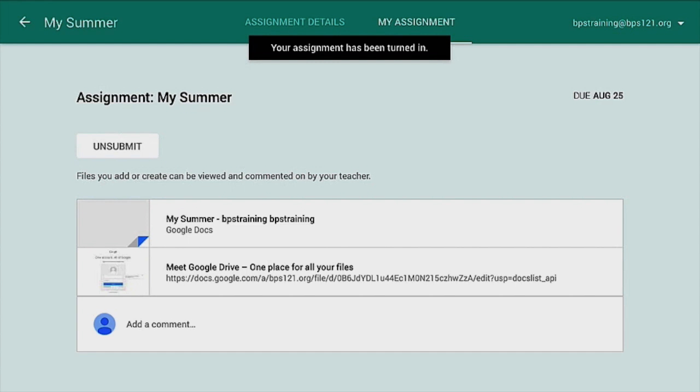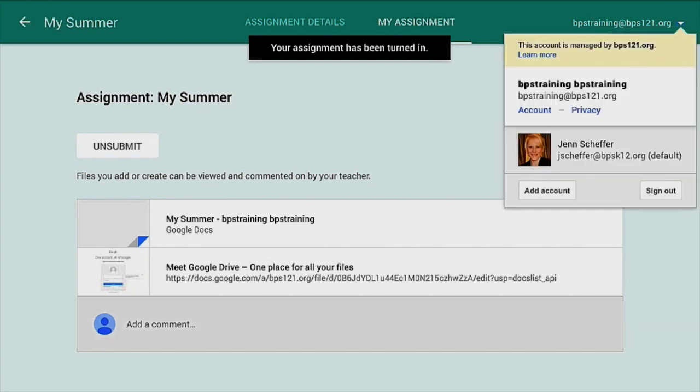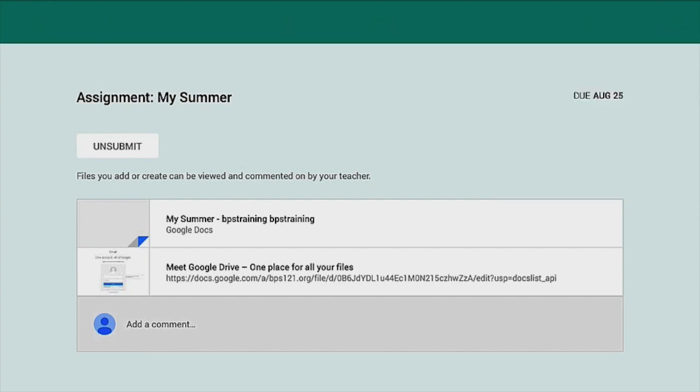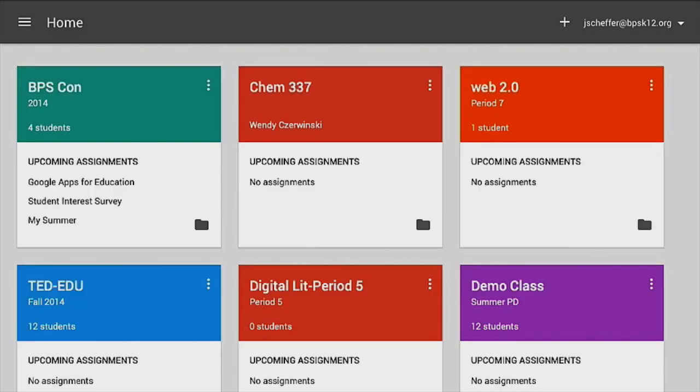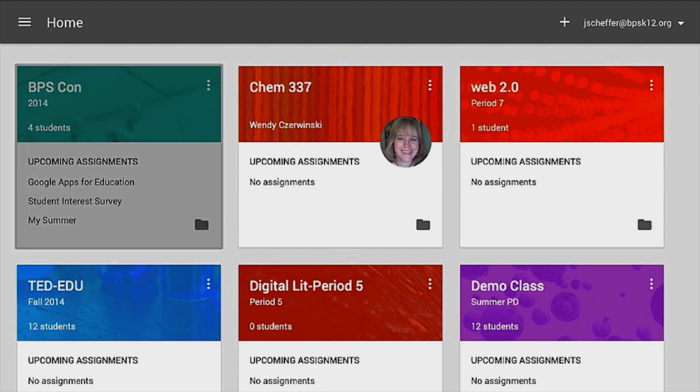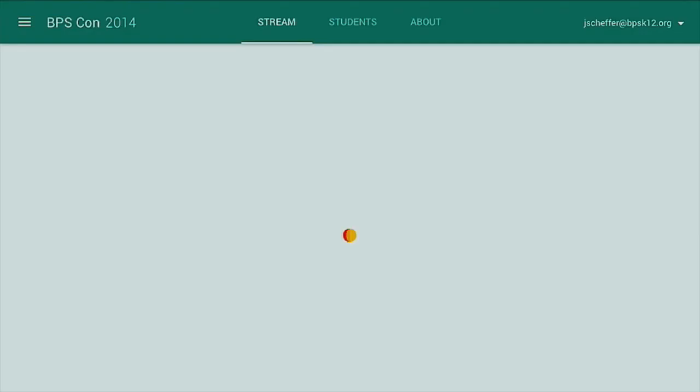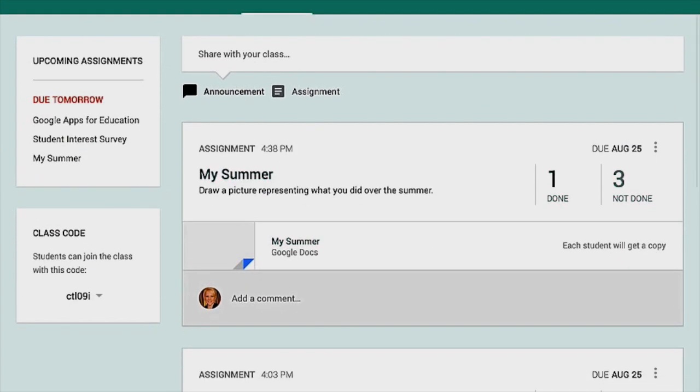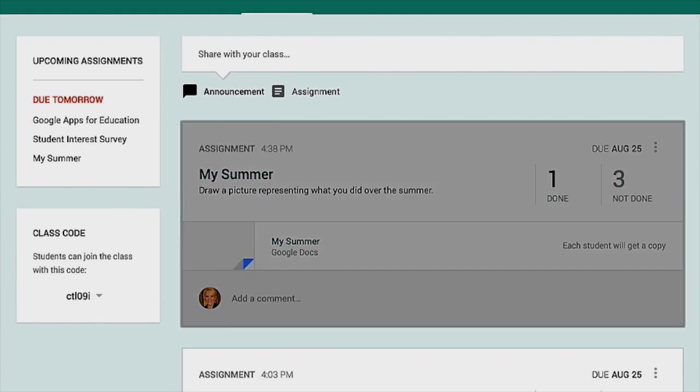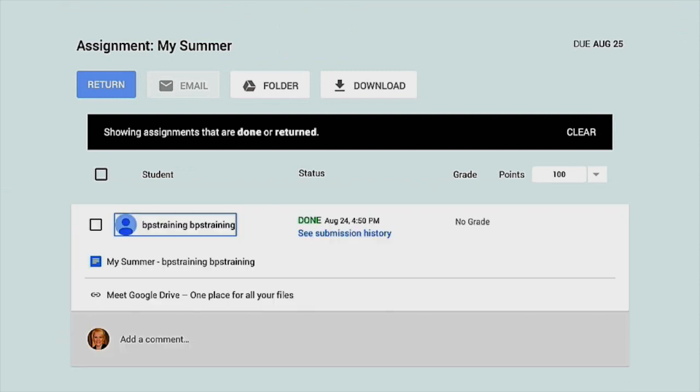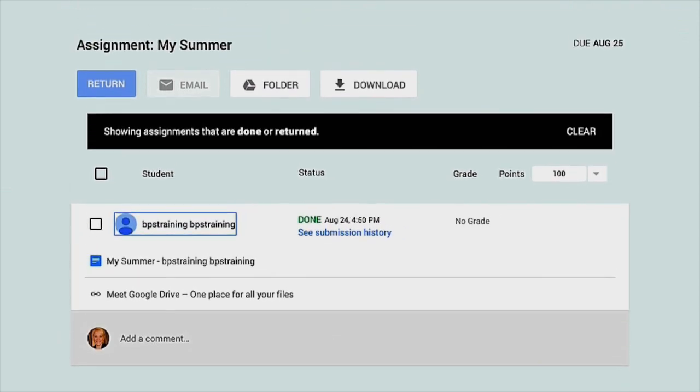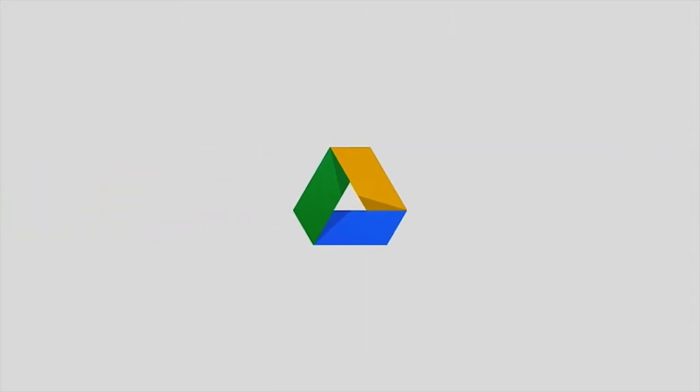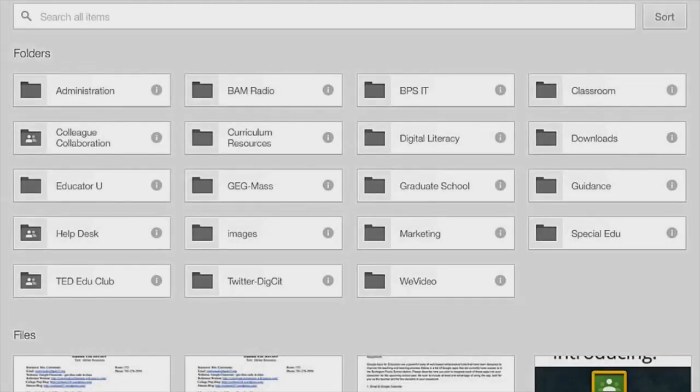So now I'll show you what the teacher will see. I'm going to switch accounts. I'm going to go into my teacher account to see that BPS Training has submitted the assignment. So I'm going to tap on my BPS Con Class. And I'll see in the stream that there is one done. So I can tap on that to launch the assignment. And I can tap on it. And I need to tap on the link that says Meet Google Drive. So when I tap on that, Drive will open. And I should see my student's drawing.